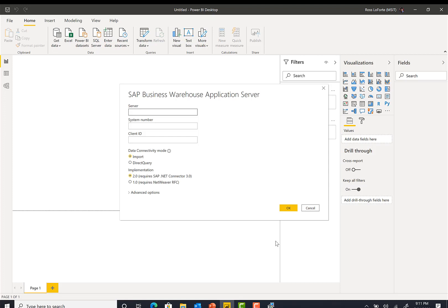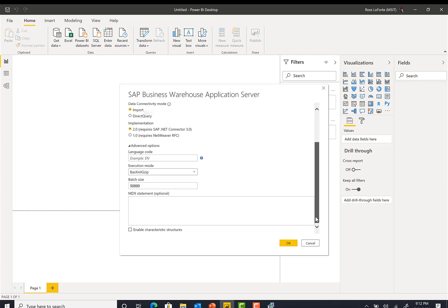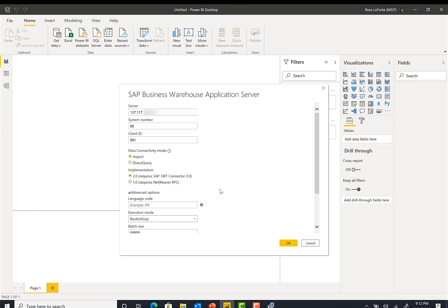Then I put in the server information, the server system number, and the client ID. So now you have two options here. You could choose import, so you're importing the data on a scheduled basis from SAP BW, or you could do direct query mode. In import mode, you have the option of also putting an MDX statement, or if you don't put an MDX statement, it'll open a navigator and you could choose the cube you want.